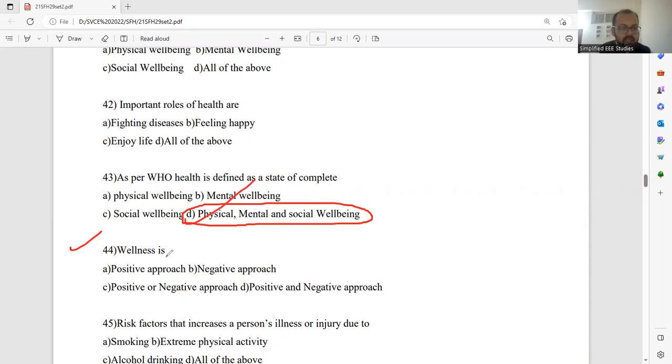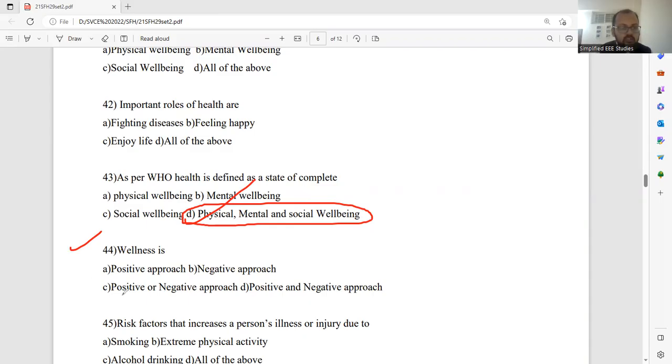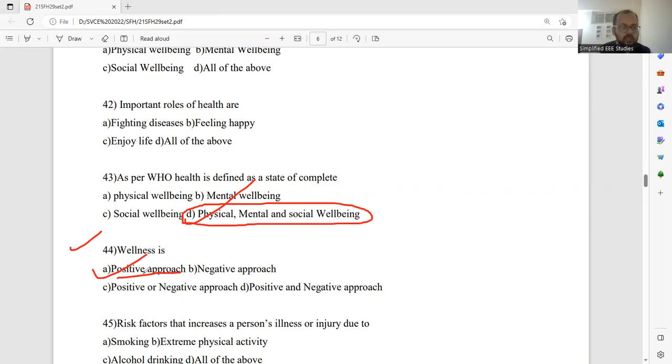Question 44. Wellness is? Which is the right answer? Positive approach, negative approach, positive or negative approach, and a positive and negative approach. Wellness is a positive approach only. Better select option A.